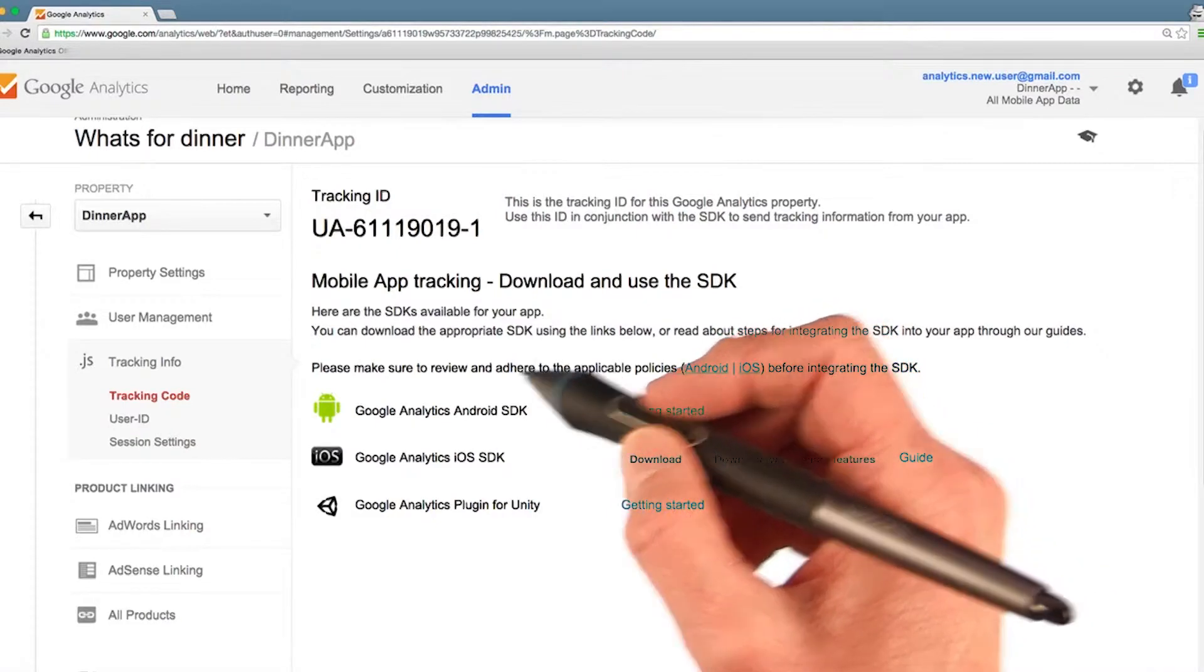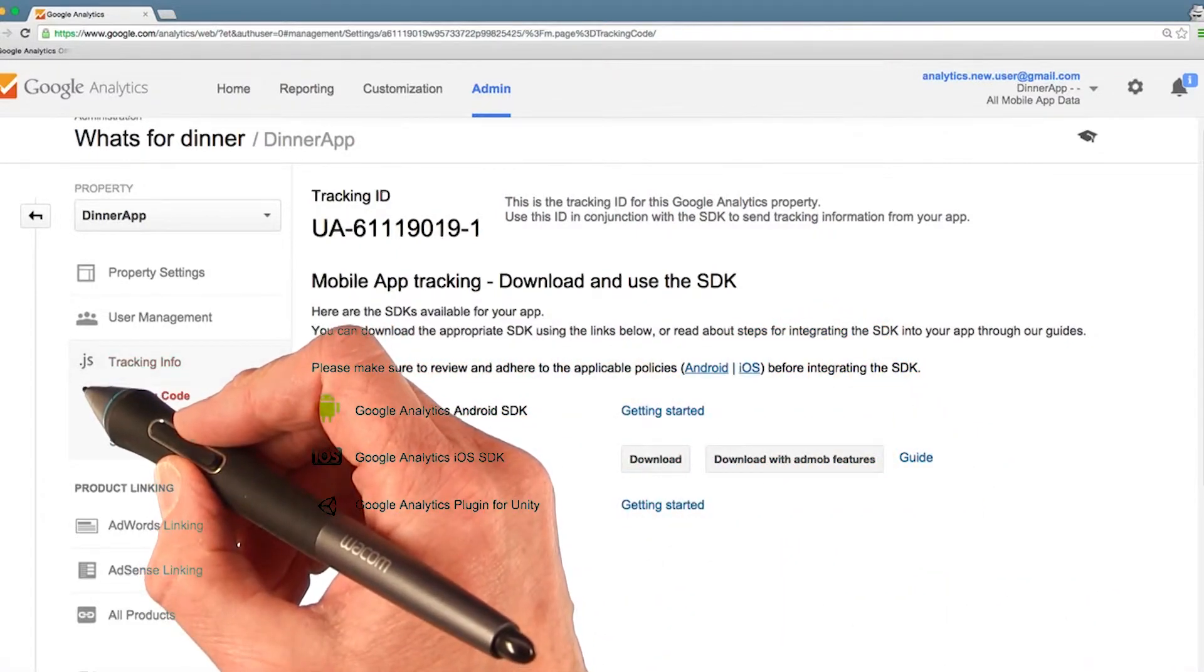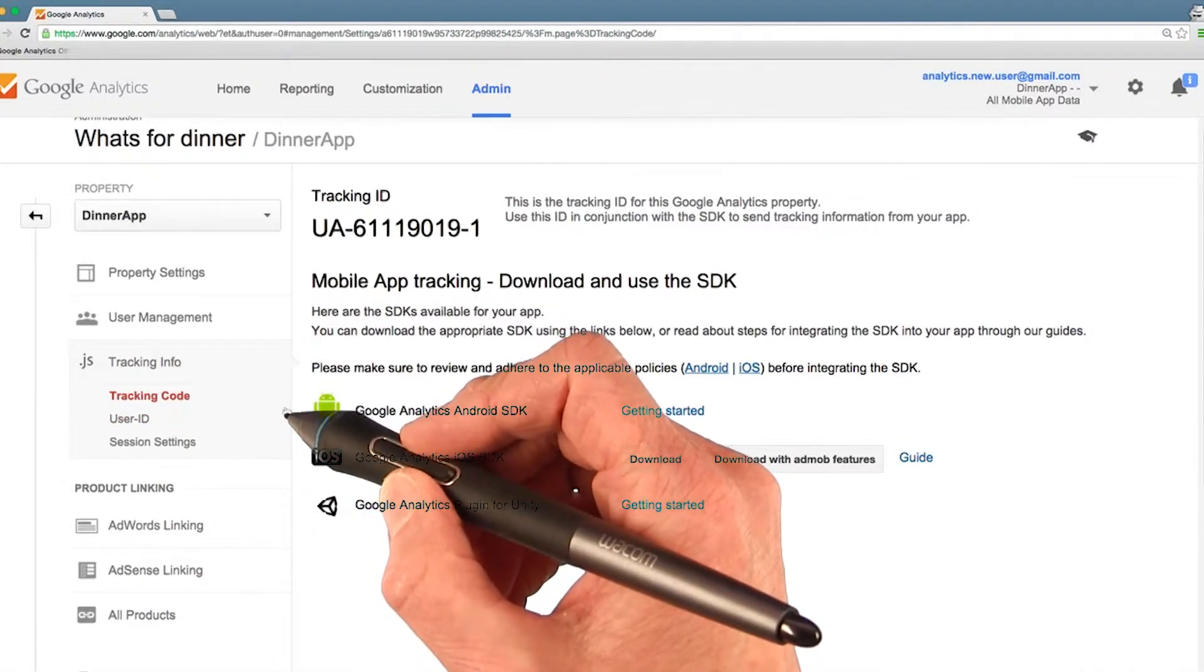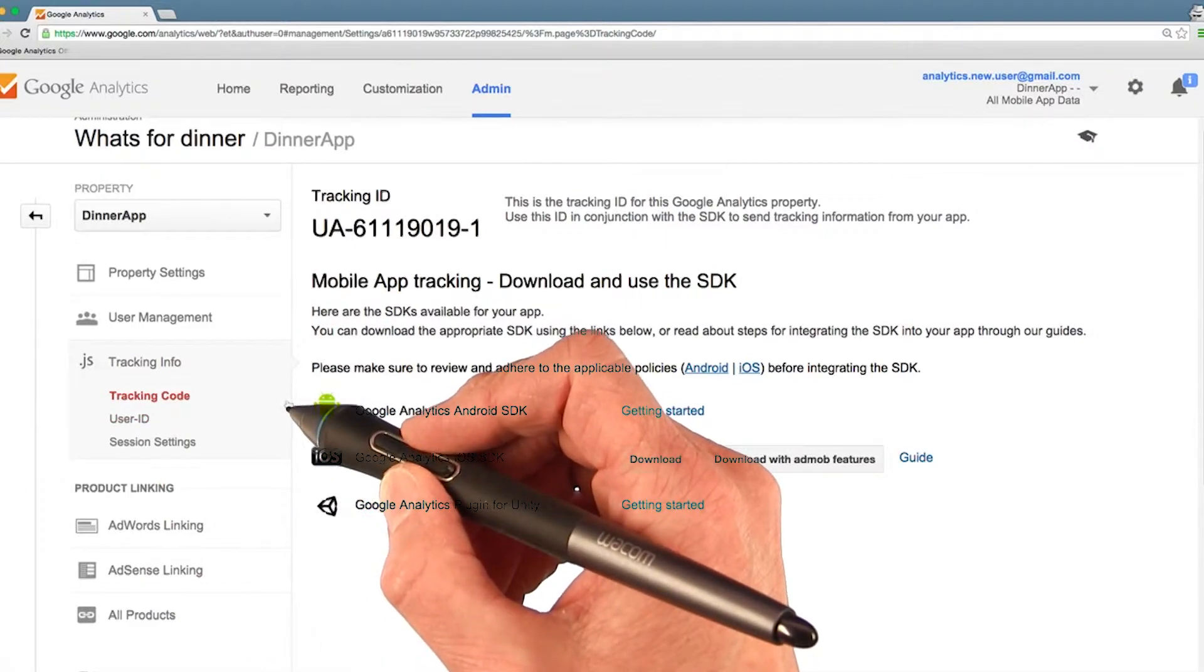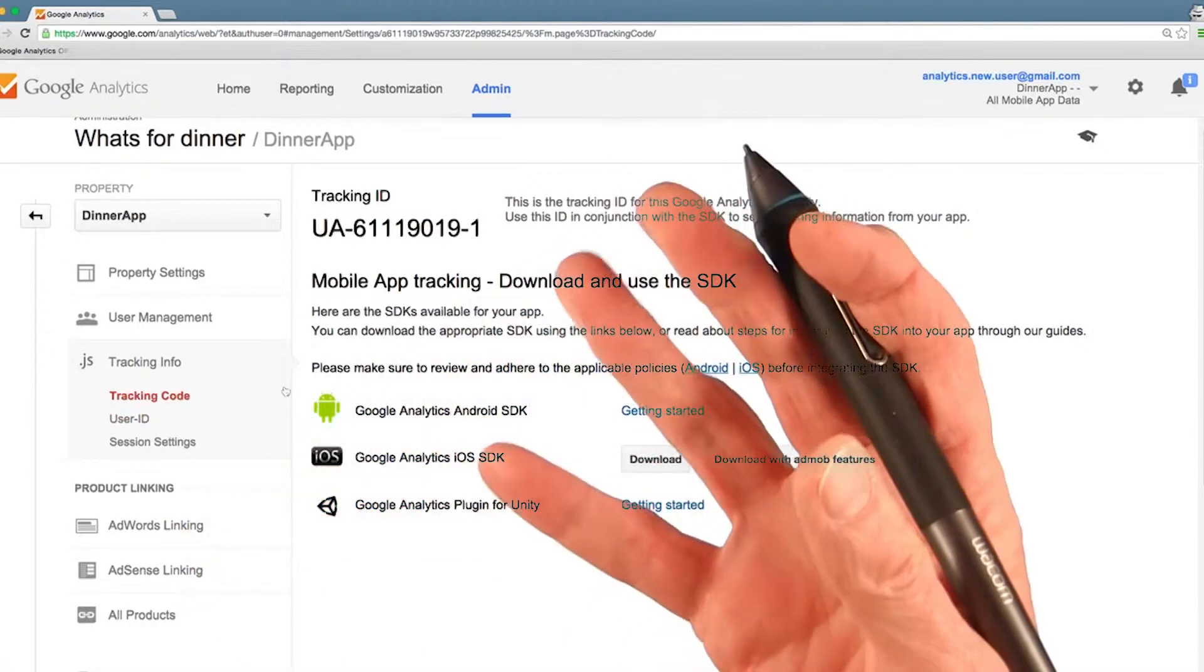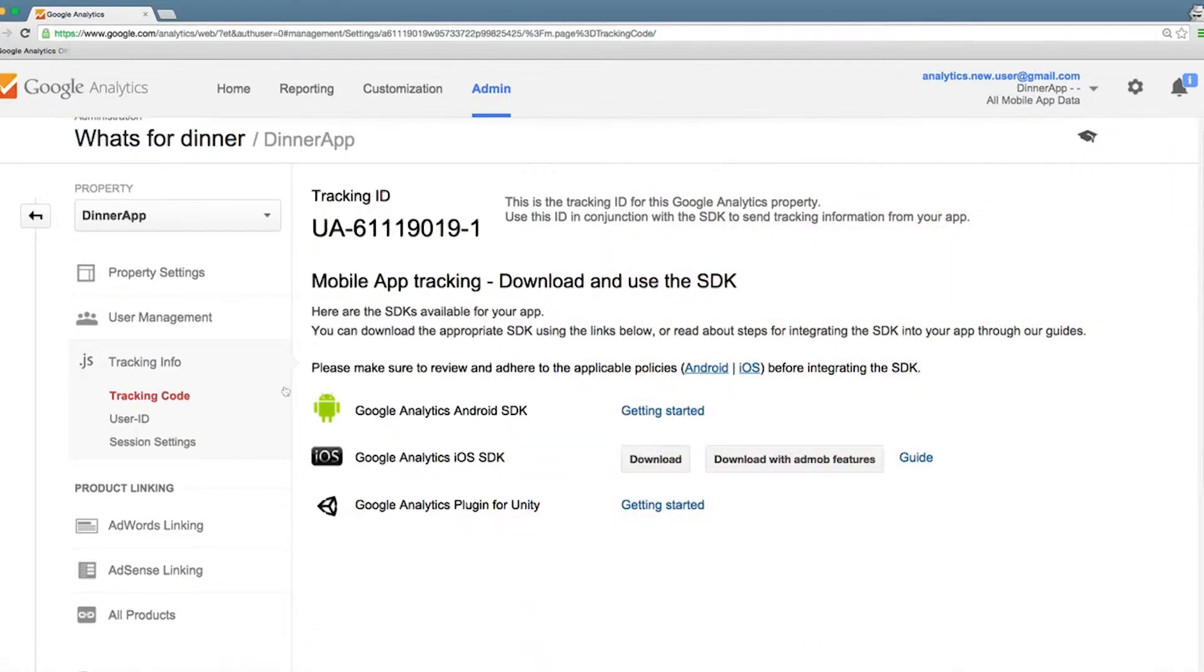The icon here, .js, is taken from the web usage of analytics. Websites use JavaScript code to talk to analytics, but for mobile apps, of course, JavaScript code is not needed. But don't worry, it's just an icon.